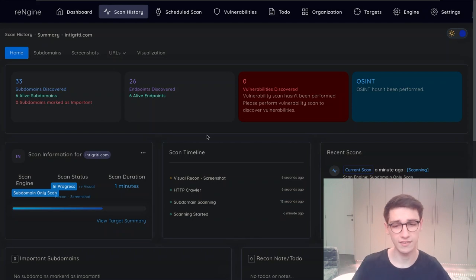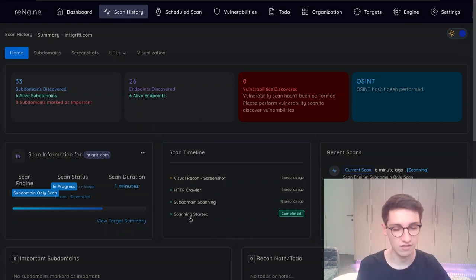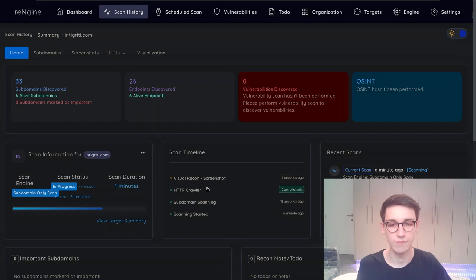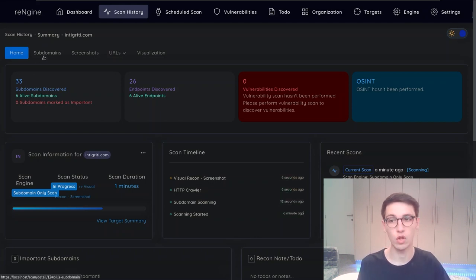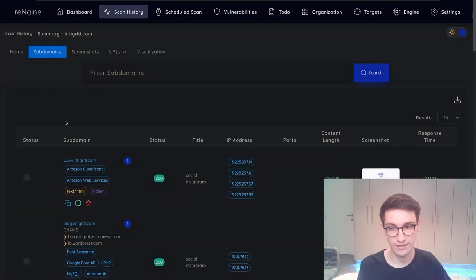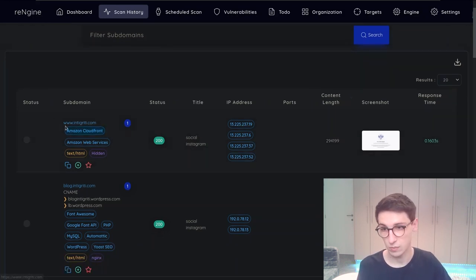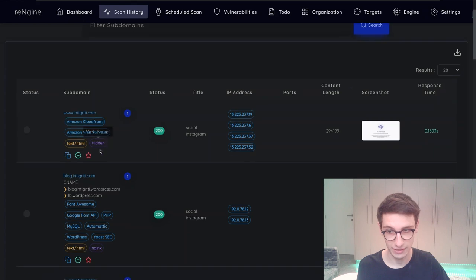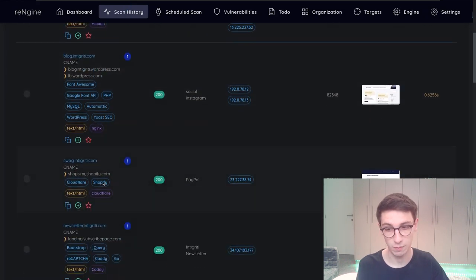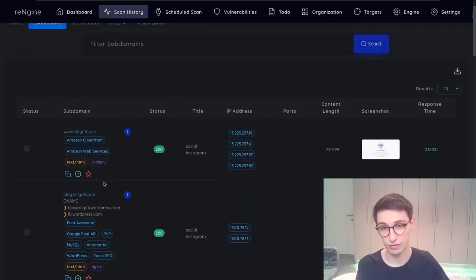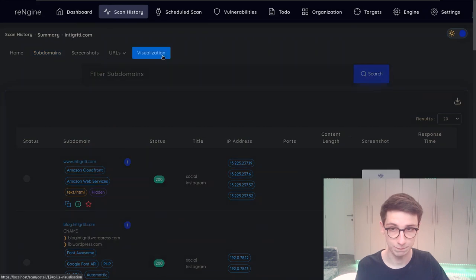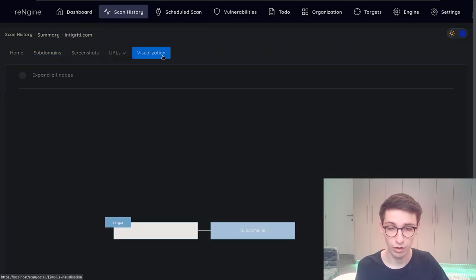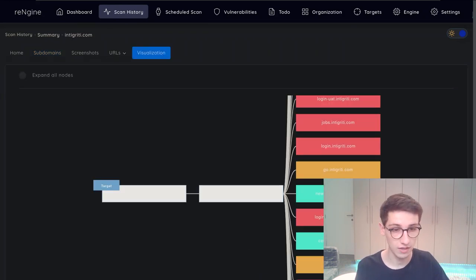And after a second here we will see that our subdomain scanning has concluded. It's still doing some visual work on taking screenshots. However let's already take a look at the results. So in the subdomains page here we can see that we found the www subdomain the blog subdomain the swag subdomain and so on. So we found all of these subdomains and under visualization we can see all of them as well.